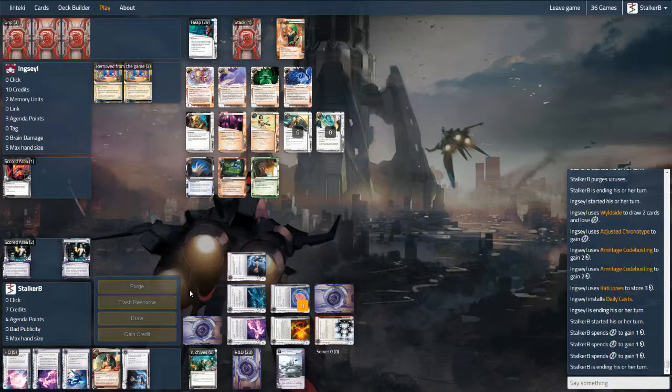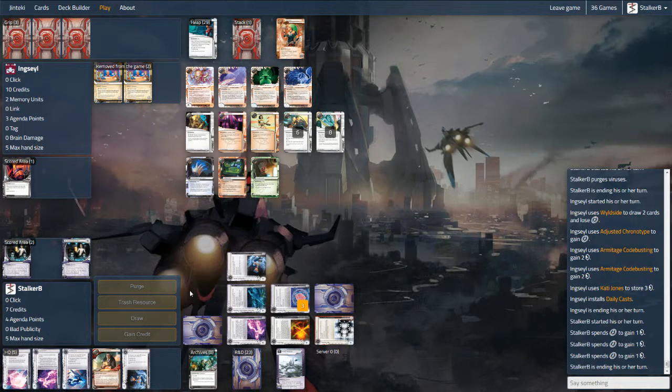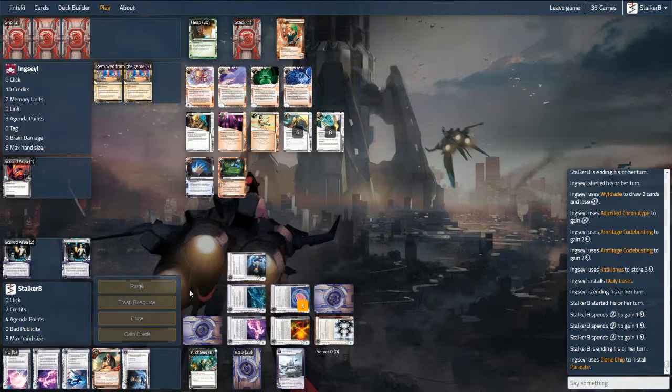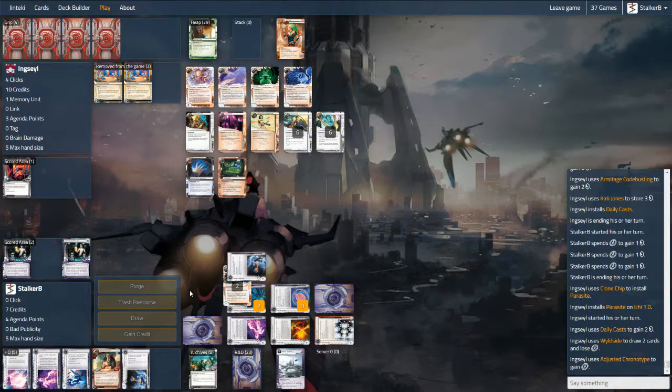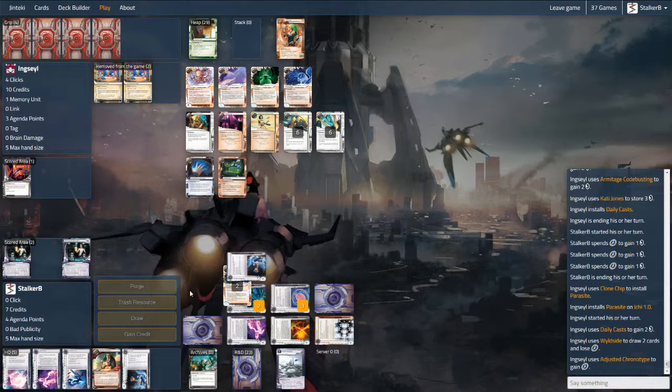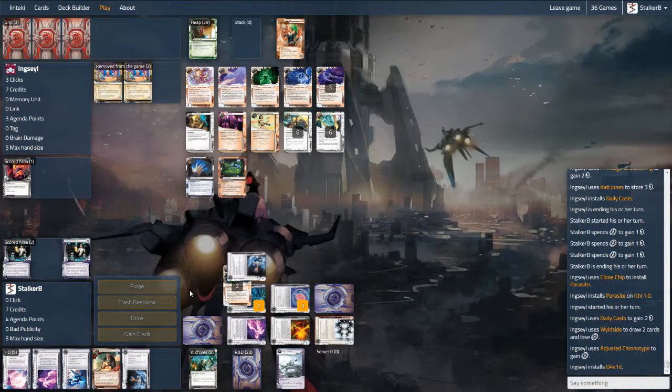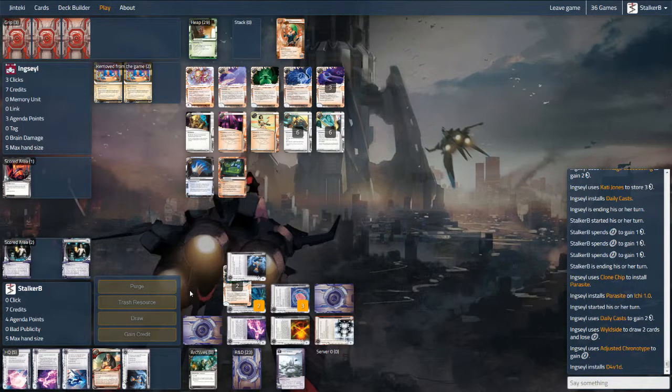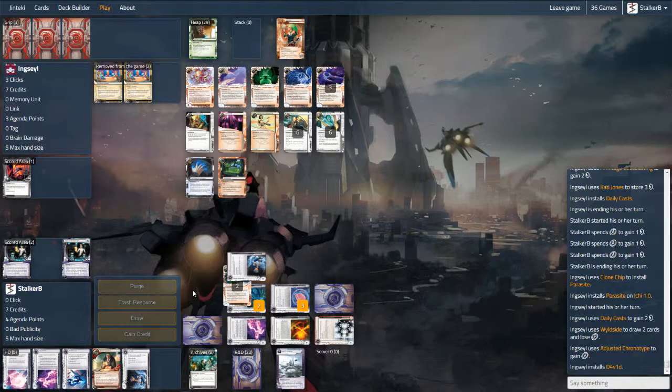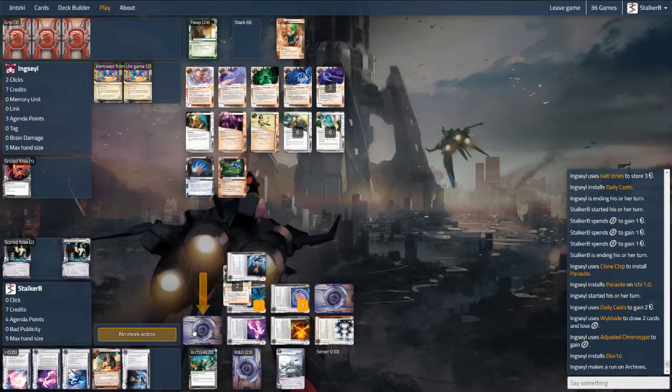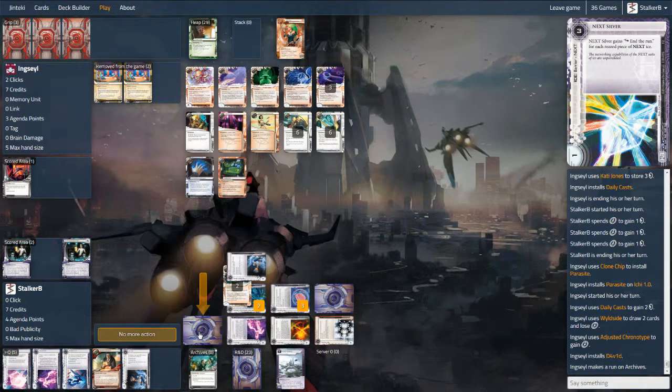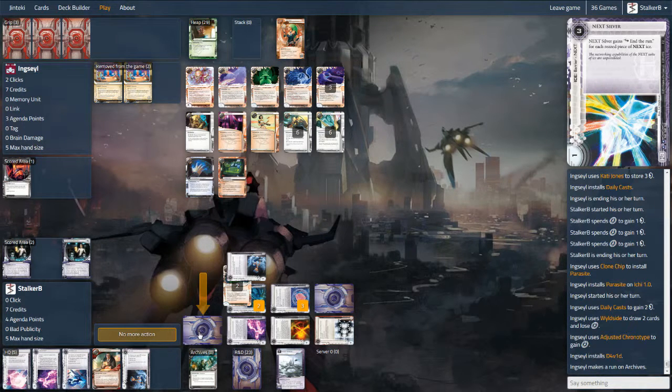So here I'm up to seven credits, which is still not a lot. Most of my ice is moderately expensive. I have no Biotic Labors. I'm not looking to fast advance out any Accelerated Beta Tests or Project Vitruviuses, not least of which because I don't run any Vitruviuses. It would be possible to perhaps run a slightly fast advanced version of this, but putting in more 3-2 agendas increases the number of cards that have to go towards agendas, at which point it becomes very difficult to fit in anything else that I want to do.